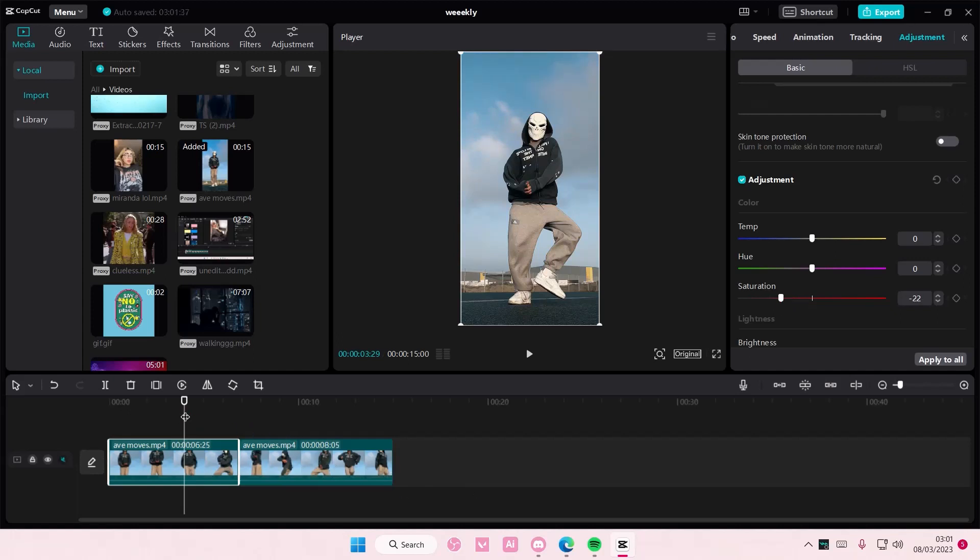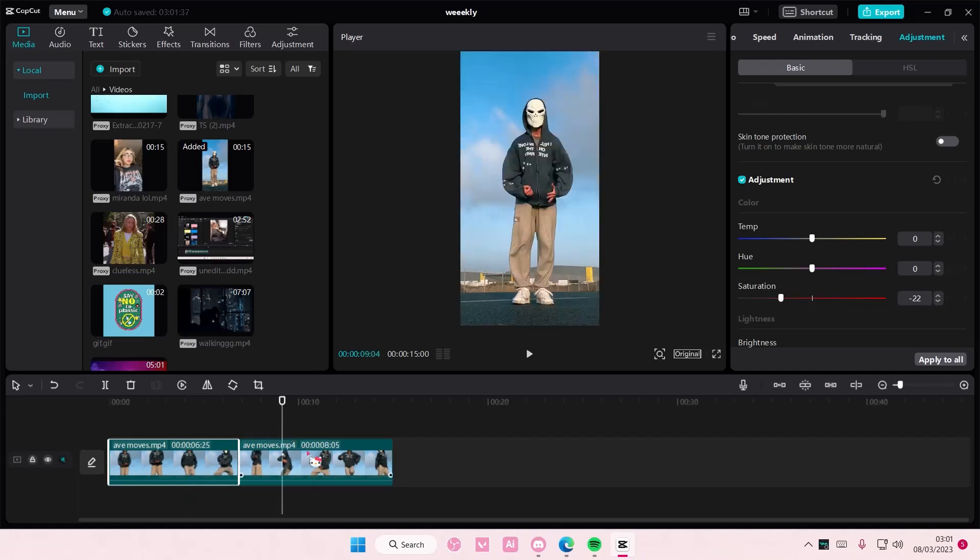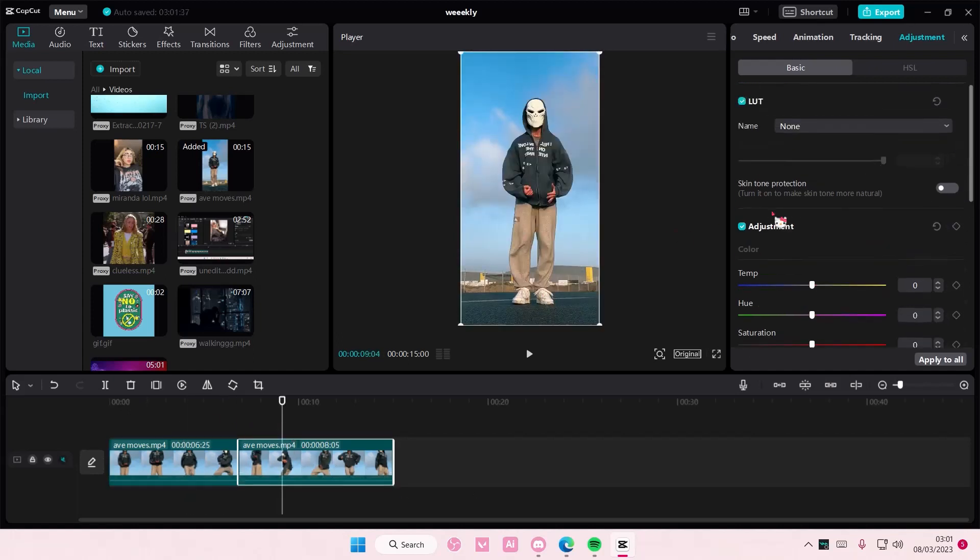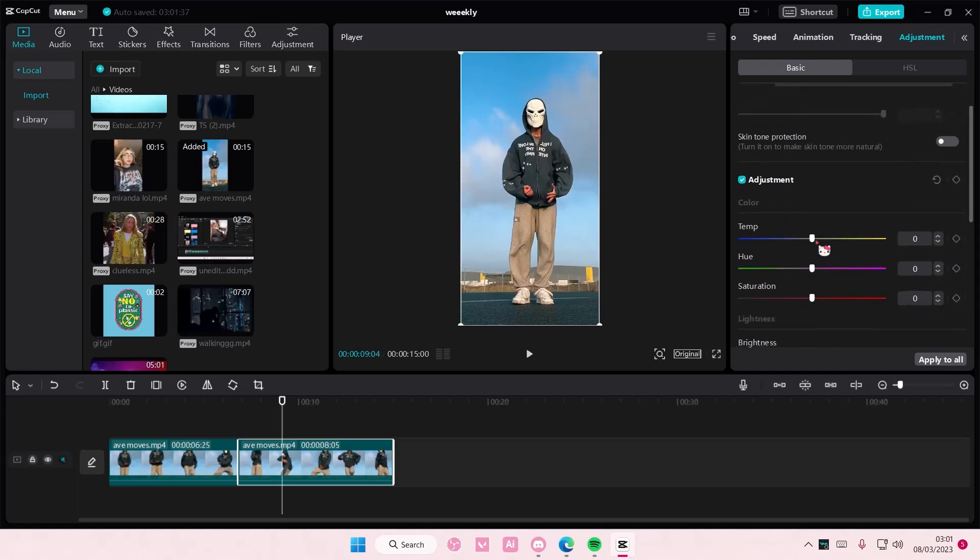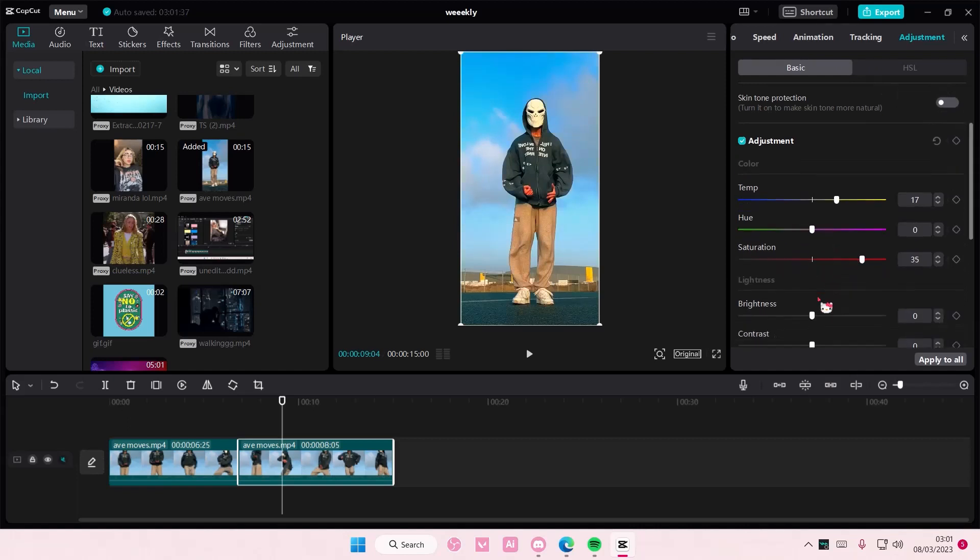And then on the second one you are going to adjust the temperature, the hue as well, and also the saturation. You want it to be very saturated like so.